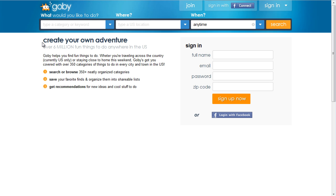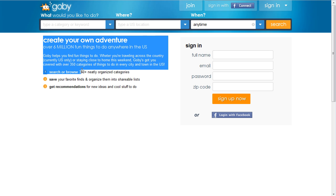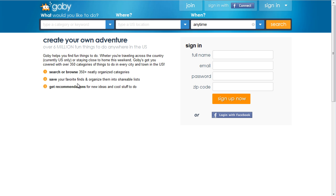Obviously the How It Works page could use a little bit more content, but it's a young site so we'll give them a pass on this. There's a simple explanation of how it works, again encouraging you to sign up.